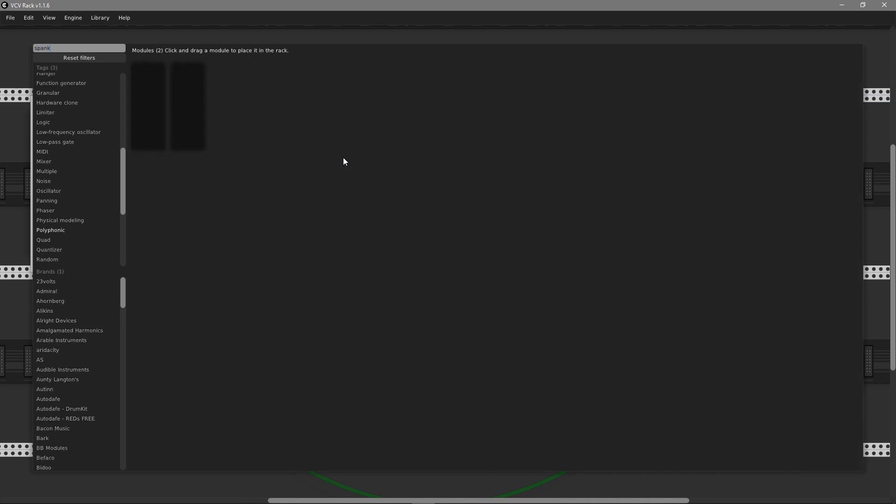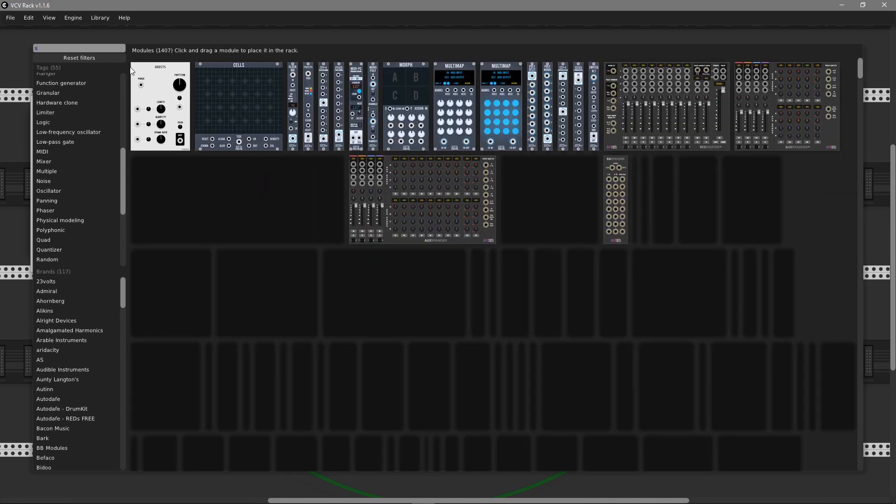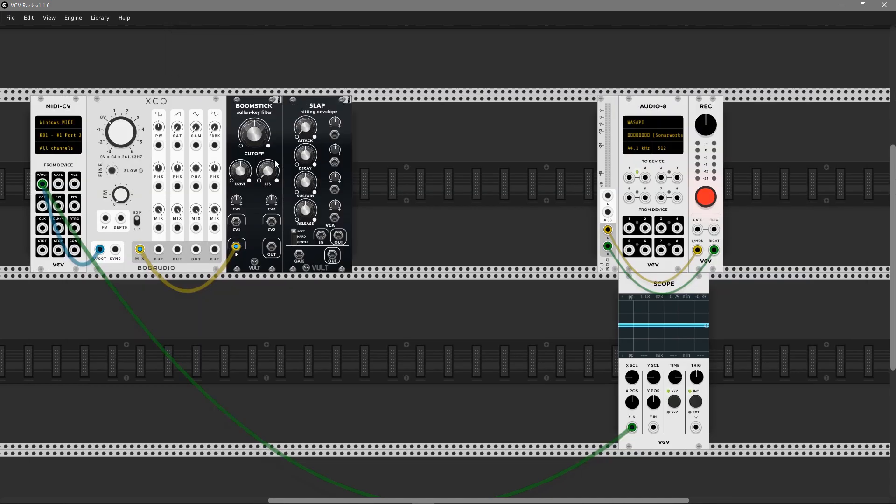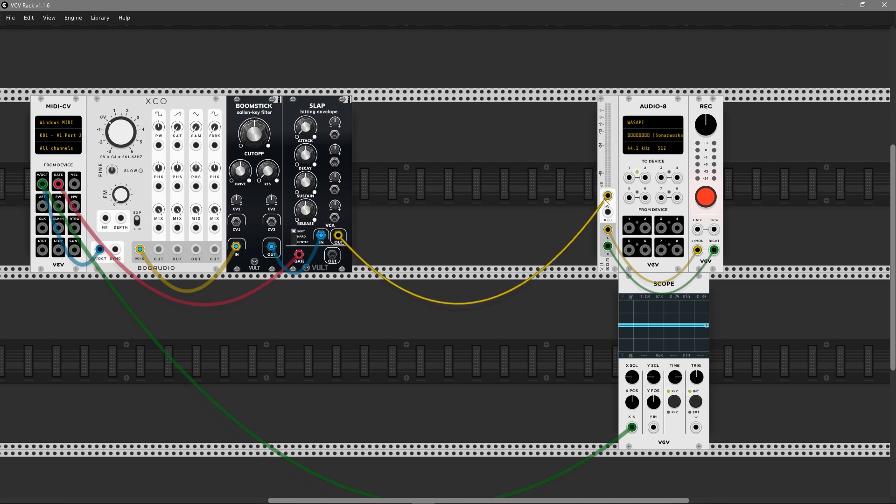The next step, I'm going to add Vult Slab. This is a combined VCA and envelope generator in one module. Let's connect the polyphonic gate into the gate input and output from the Boomstick to VCA input.